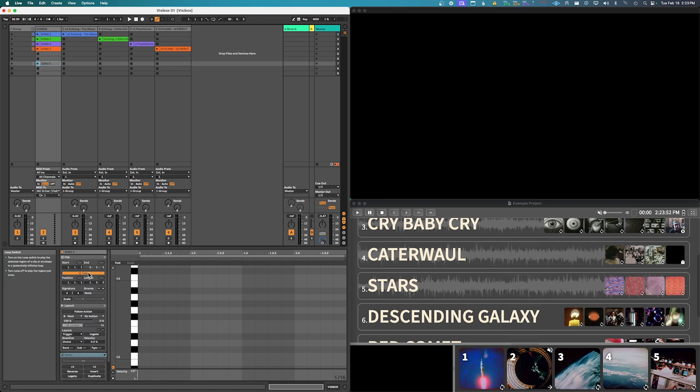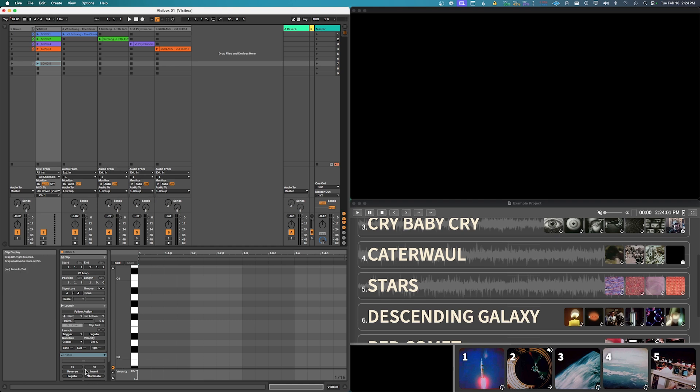So the first thing we're gonna do is we don't want this to be looped because we just want to trigger the song, we don't want it to then play again and keep re-triggering. So we're just going to set this not to loop. And then here is the program change, so if we want to go to track 5 we'll set it to 5.